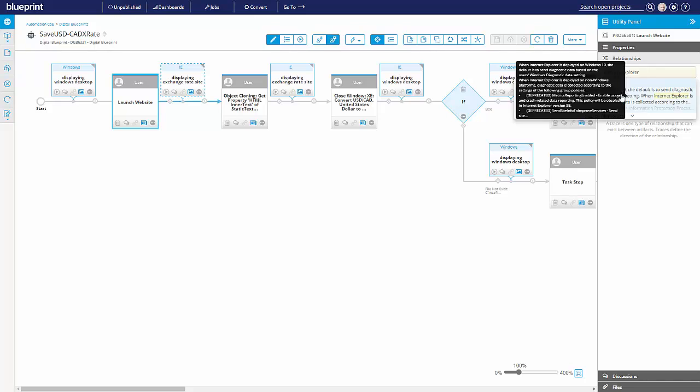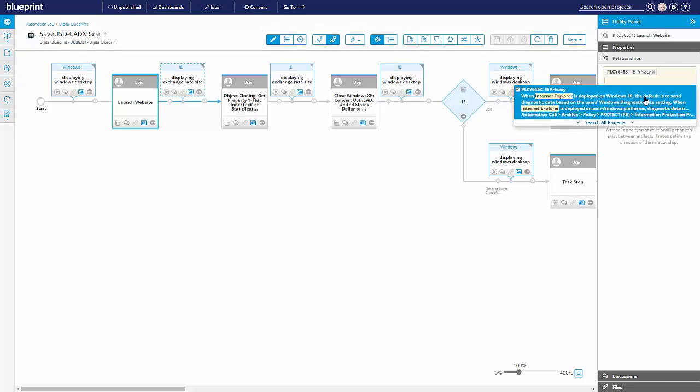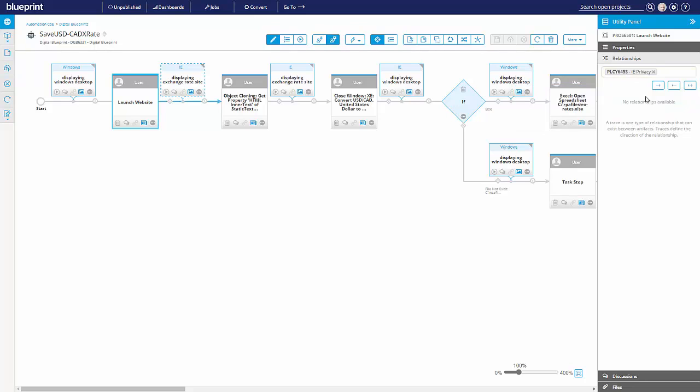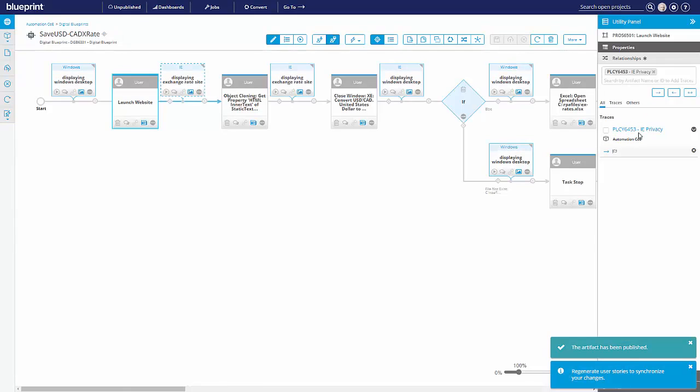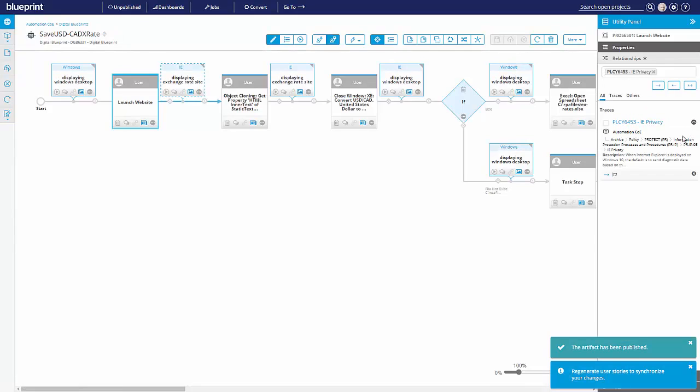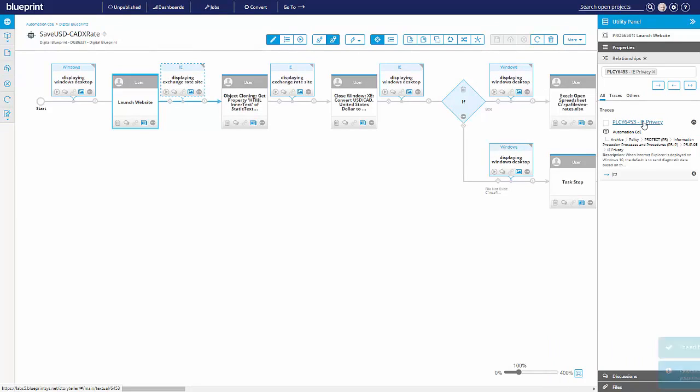So this live search will take me to that information and I can associate it or establish that dependency. We can get a little preview here. Of course, if I click it, I'll go to the full policy.